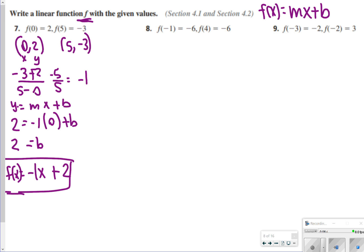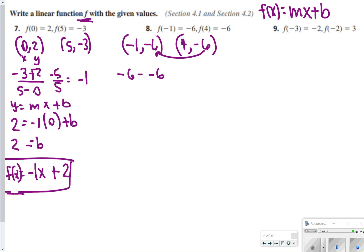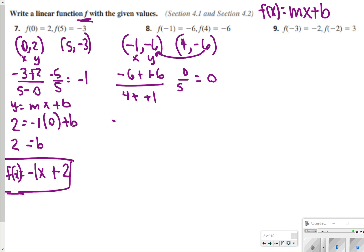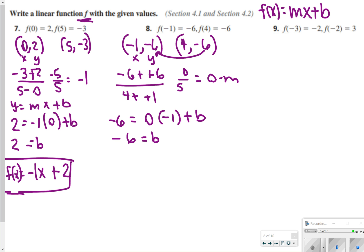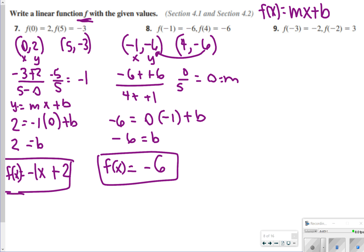For number 8, write your points, then find slope: negative 6 minus negative 6 over 4 minus negative 1 gives 0 over 5, which equals 0. Plugging in the first point, negative 1 and negative 6: negative 6 equals 0 times negative 1 plus b, so b equals negative 6. The answer is f(x) equals negative 6. We don't write 0x because that reduces to 0.